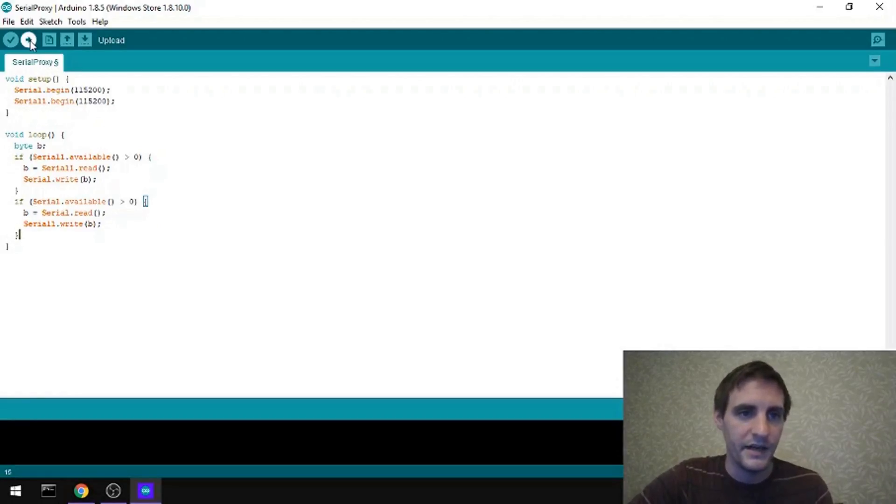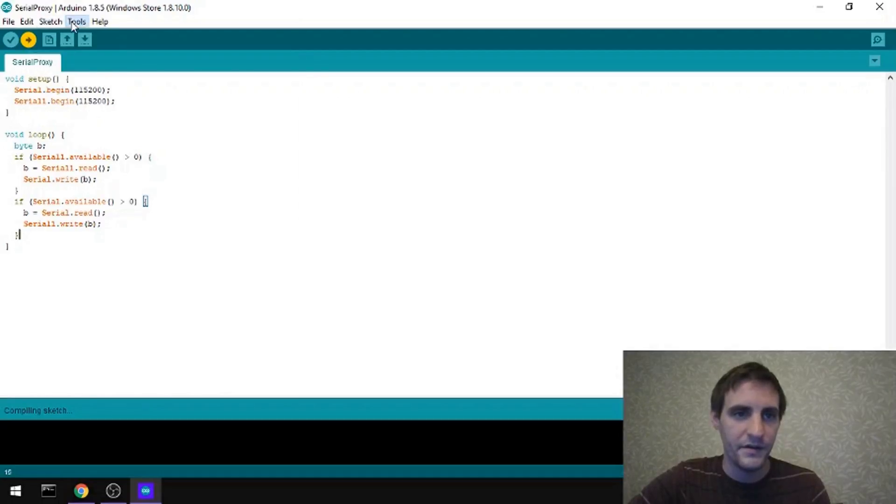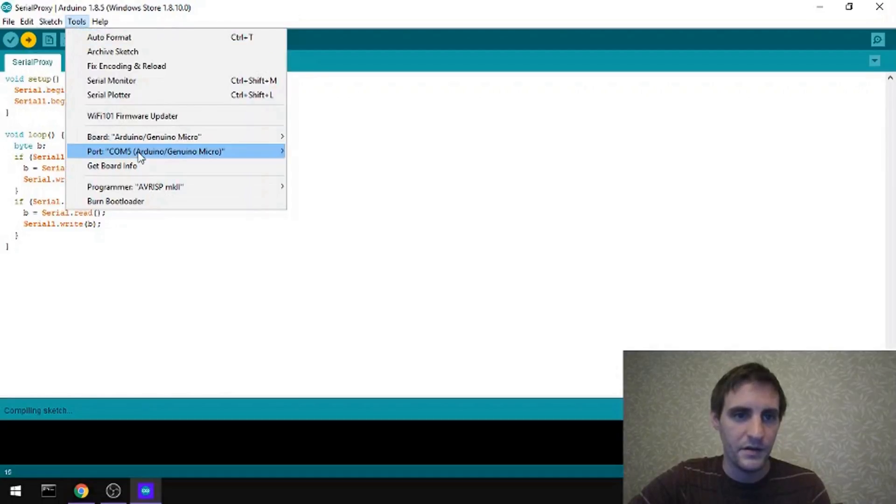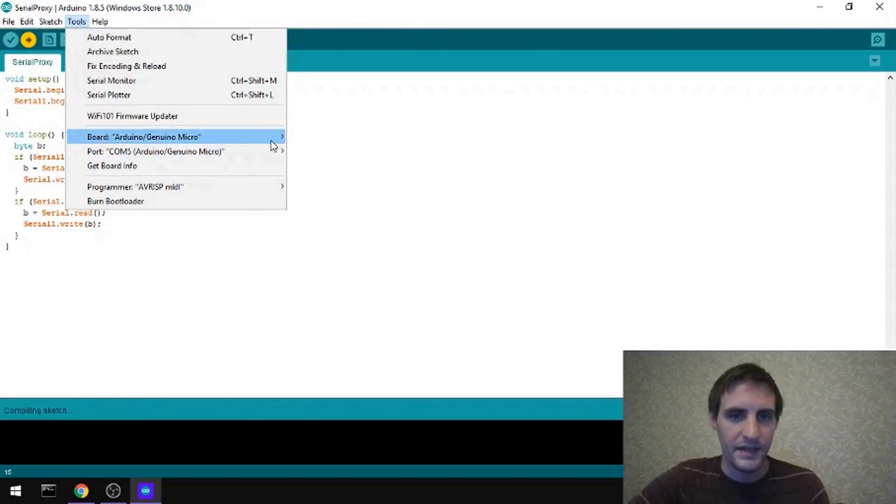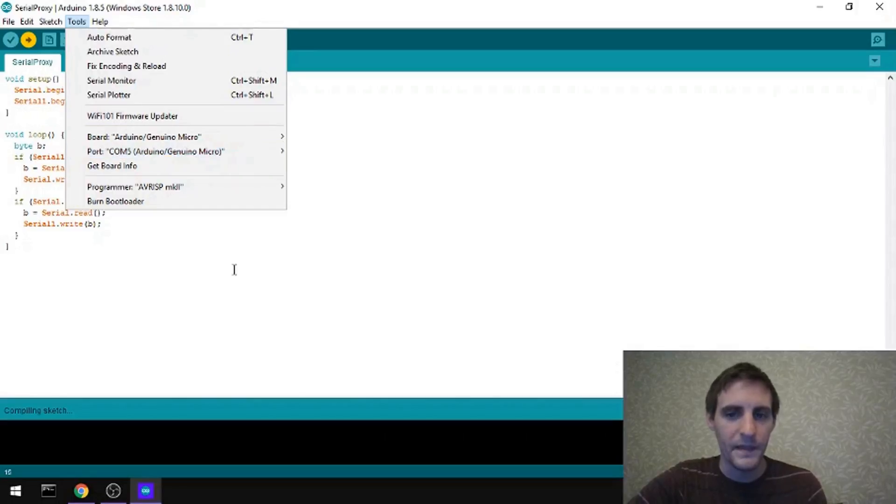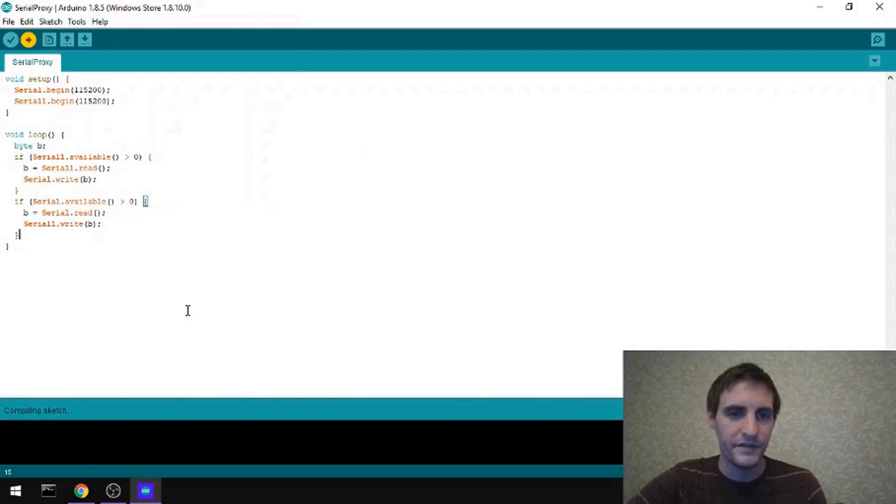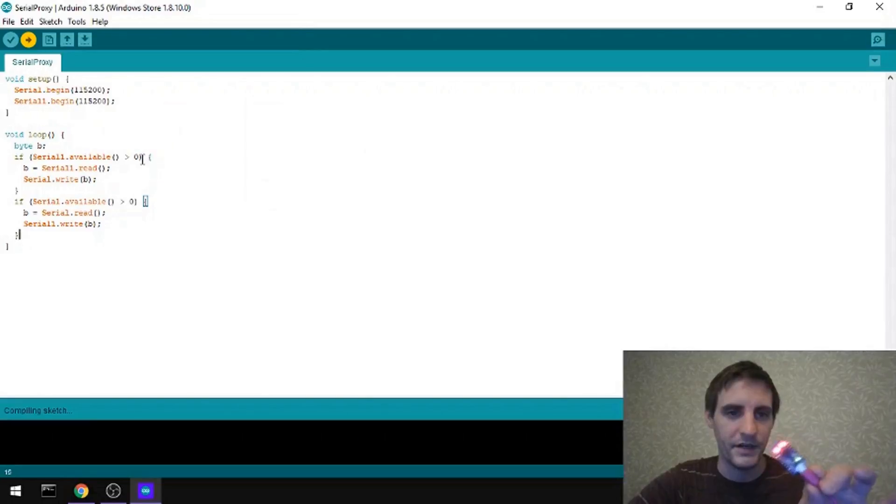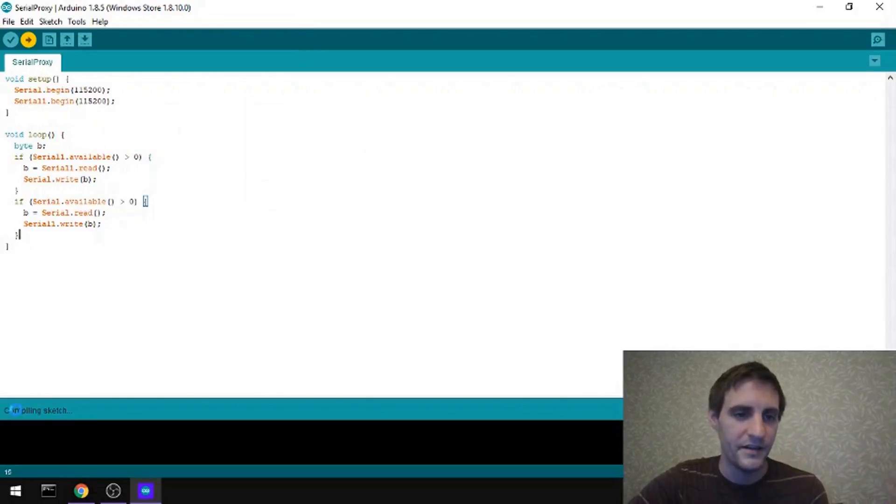Then I'll go ahead and upload this code. Make sure it's on the right port. Yeah. So it is... Arduino is telling me it's COM5. That's the COM port on Windows that this Arduino is connected to right now. So you can see it's compiling the sketch right now.